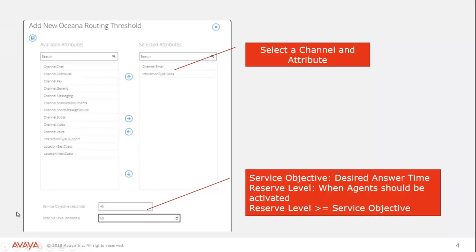Now the service level has to be lower or equal to the reserve level. So I couldn't put my service level as 60 seconds and pull my reserve agents in at 45. I could set them both to 60, but I couldn't make the reserve level lower than the service objective.